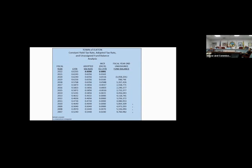Next page. This is the town of Elton constant yield tax rate versus the adopted tax rate, and then the unassigned fund balance analysis. Every fiscal year, the town of Elton slightly over budgets for items, and we always seem to have quite a bit of money coming back from departments that allows us to use our fund balance for the previous year.